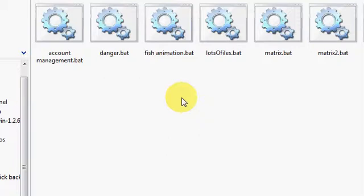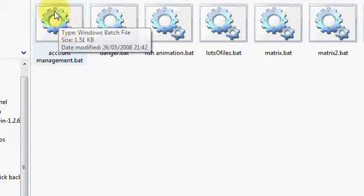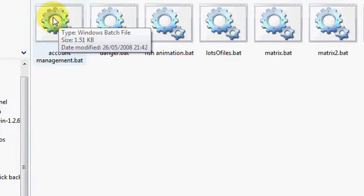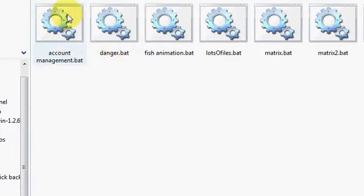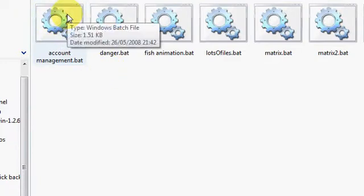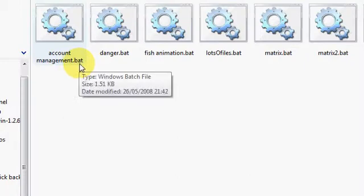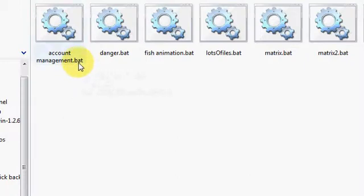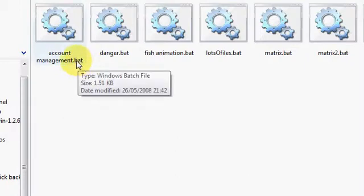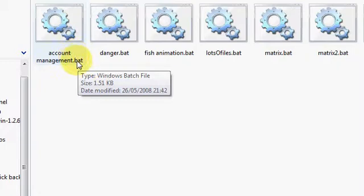Now, batch files will always have this logo, this cog-shaped logo. This is Vista, so maybe it's a different logo on XP or some other system you use, but always this cog logo. Hover over it, it'll say Windows Batch File. Another thing, it will always have this BAT extension. If it doesn't have that, it's not a bat file, it's probably just an executable file. Doesn't have that on the end, it's not a batch file.